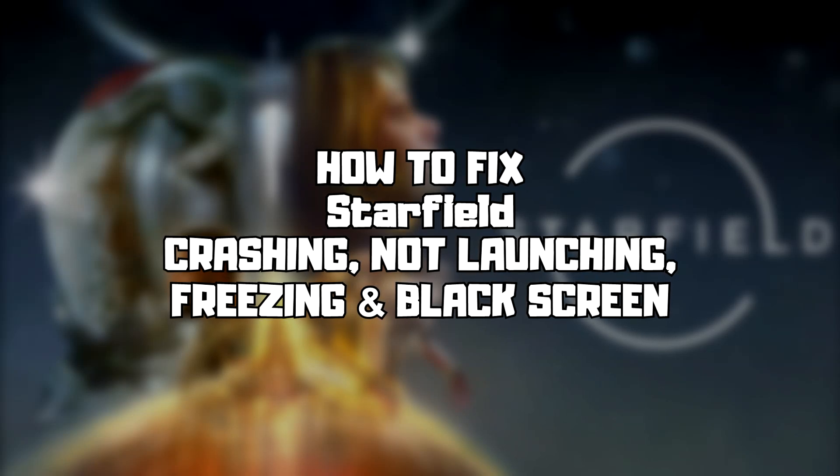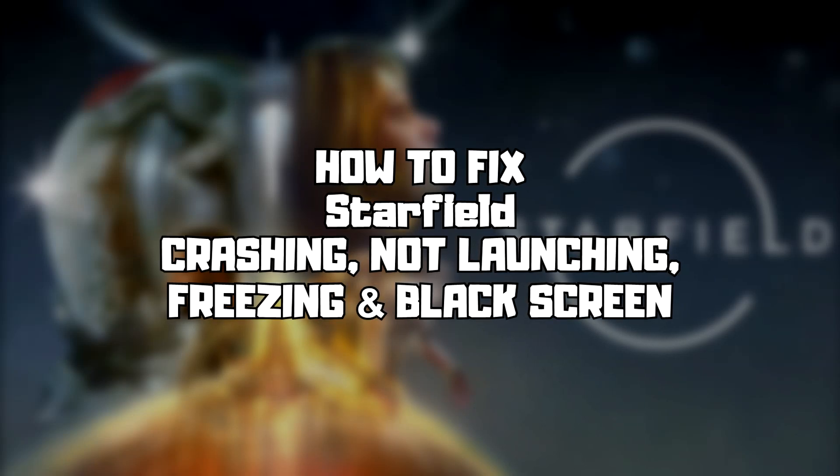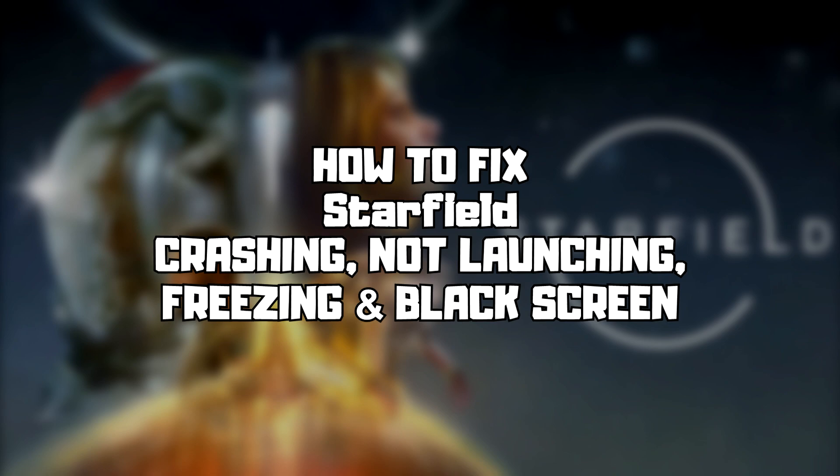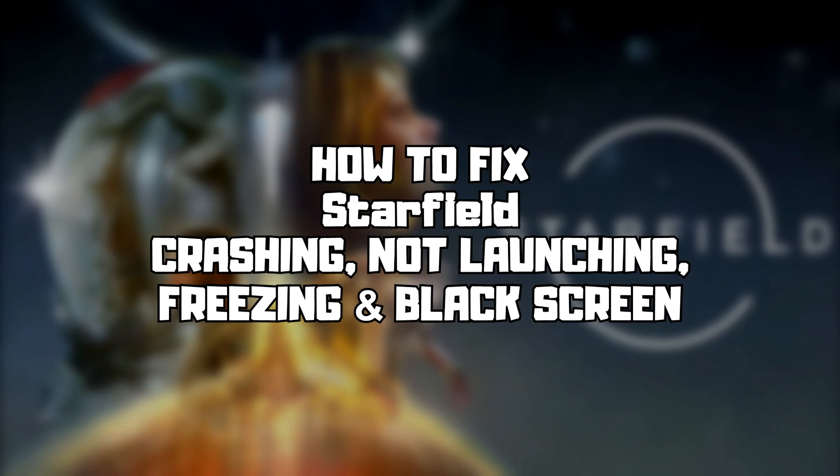Welcome to my channel. I am going to show how to fix game issues. Follow my steps.